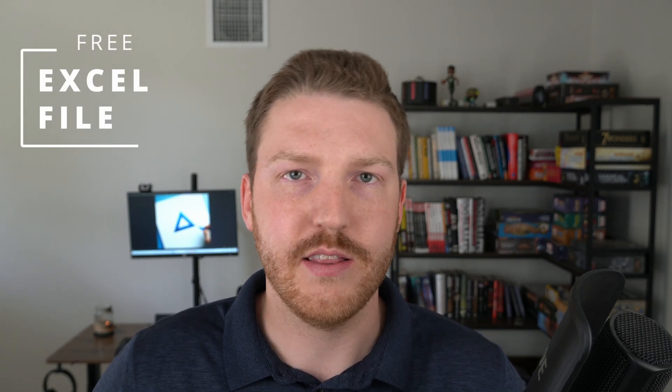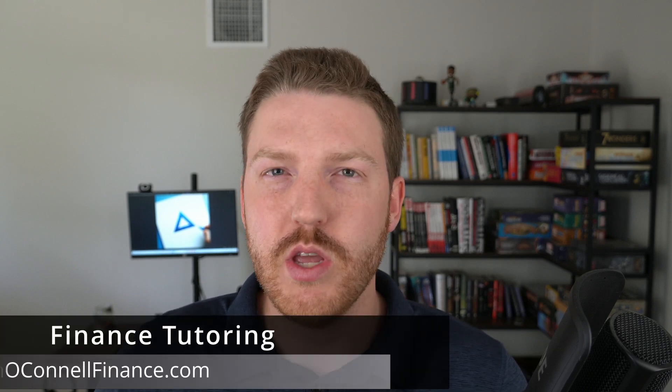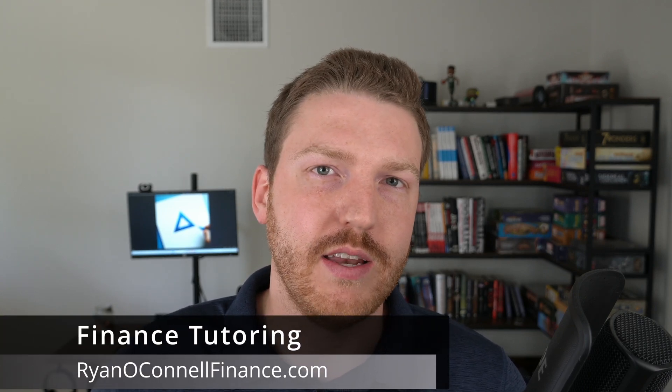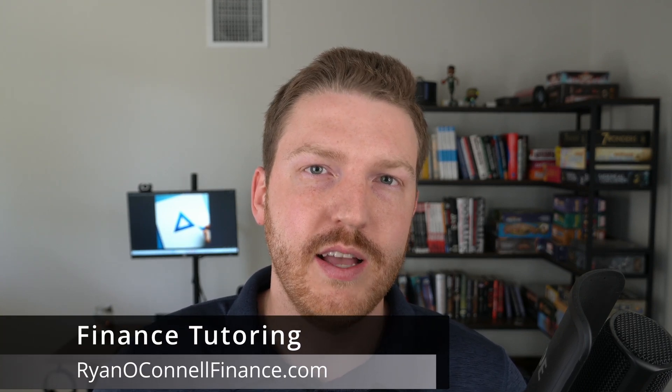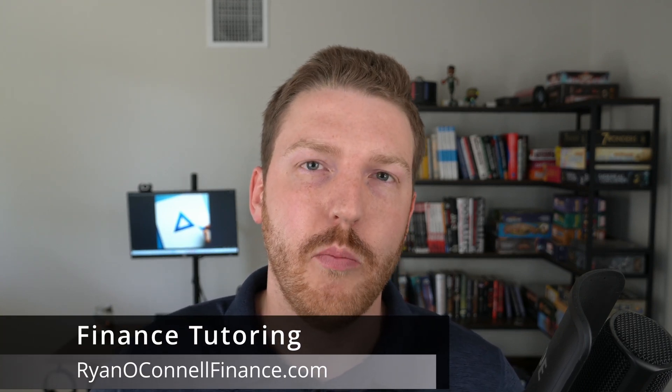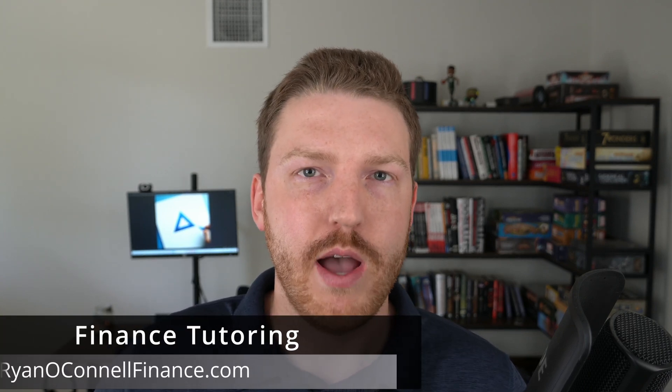Now, thank you for watching this video. If you would like to download the file that I created in this video, you can check out the link in the pinned comment or the description. And if you need help with finance tutoring, you can check out my website, ryanoconnellfinance.com. Thank you for watching.